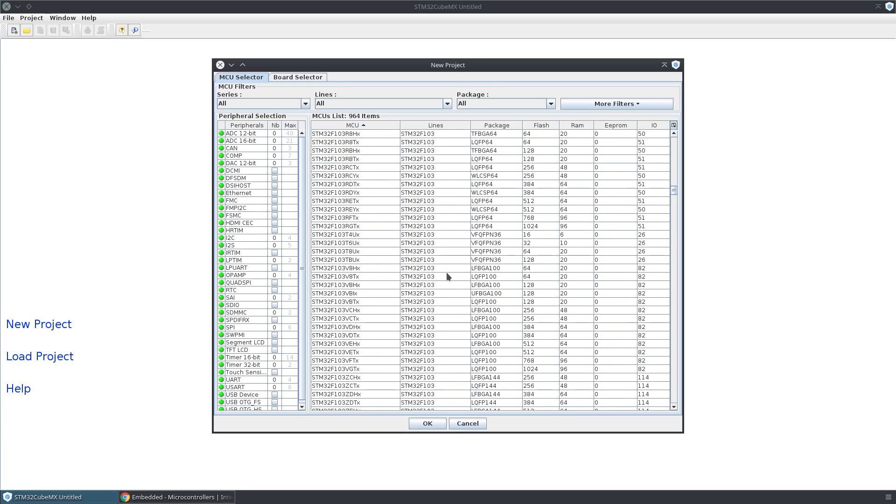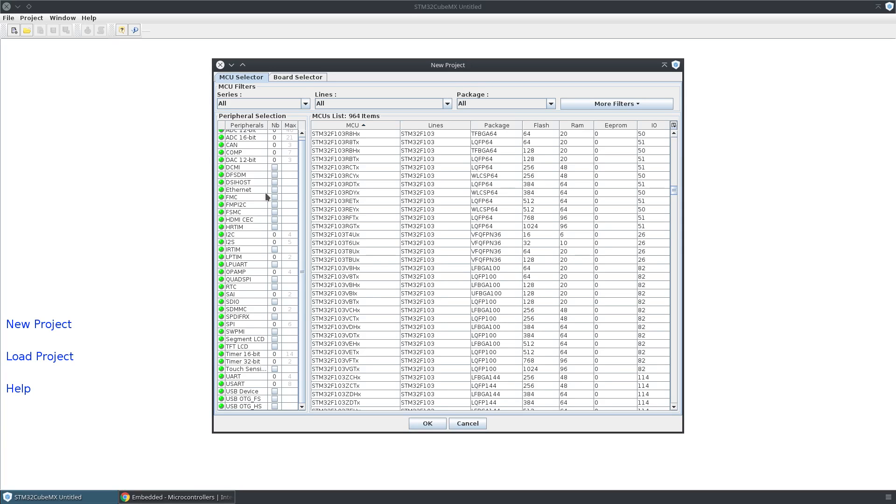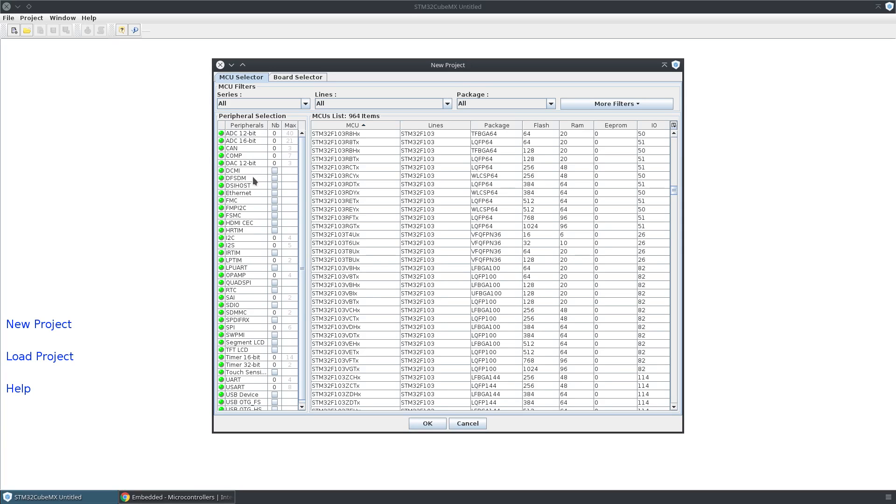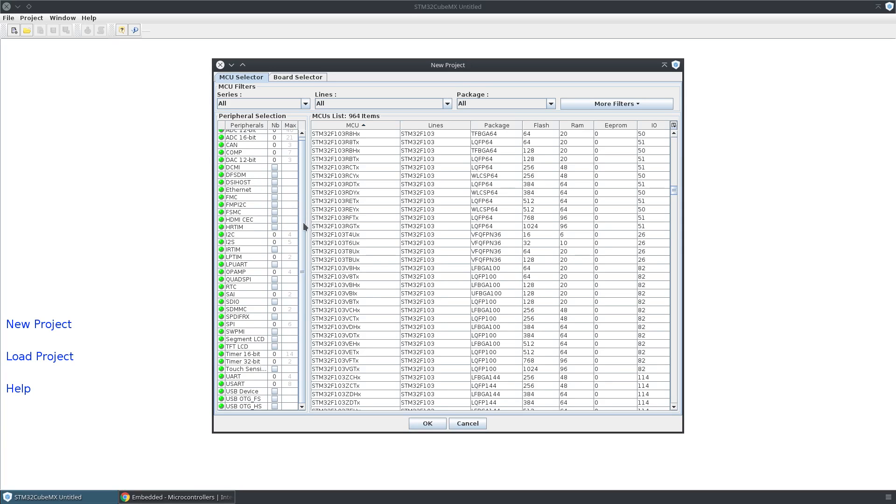But what I want to show you is how to use this peripheral selection thing over here and these little filters up at the top to filter the list that you see over here. That'll help you figure out which parts support the things that you'd like to have.